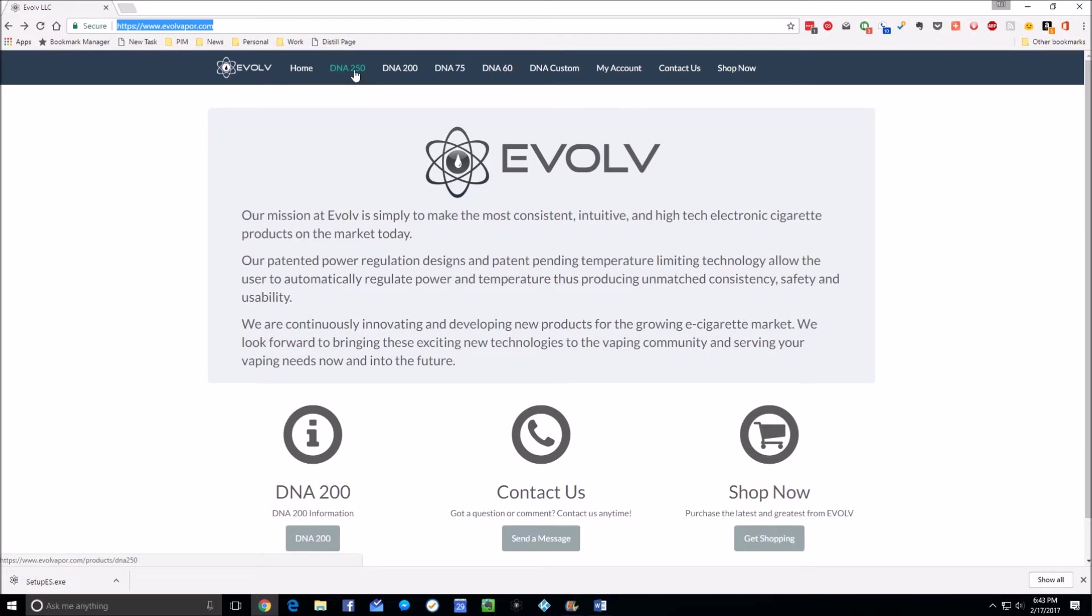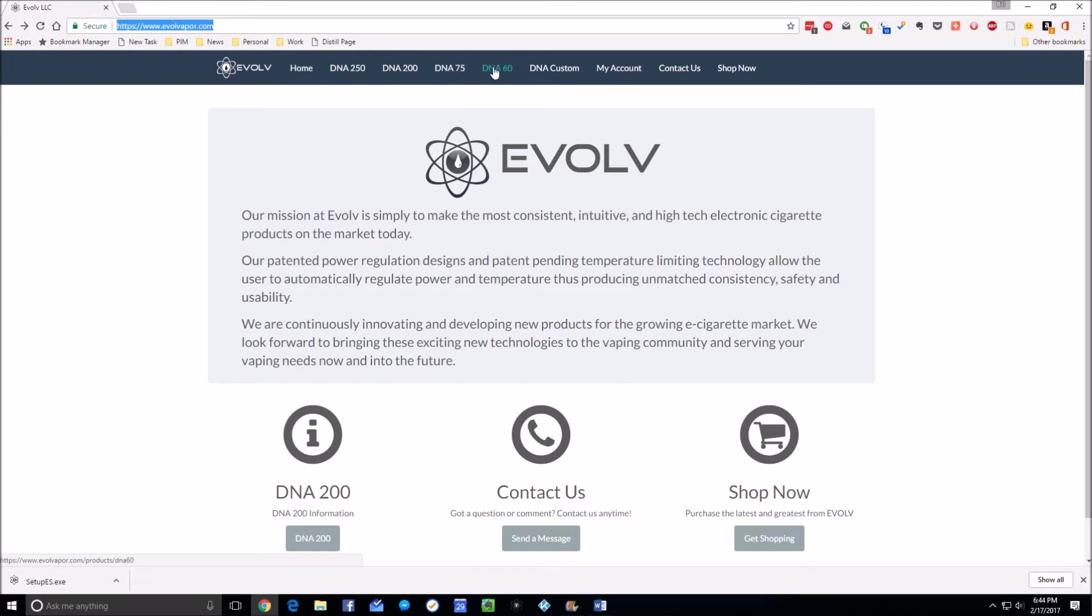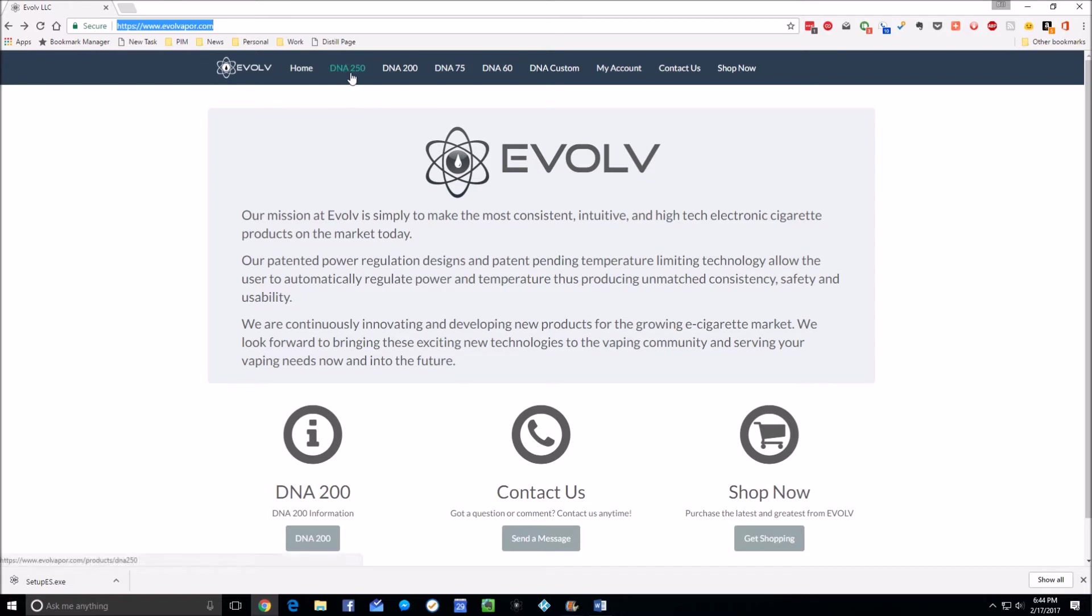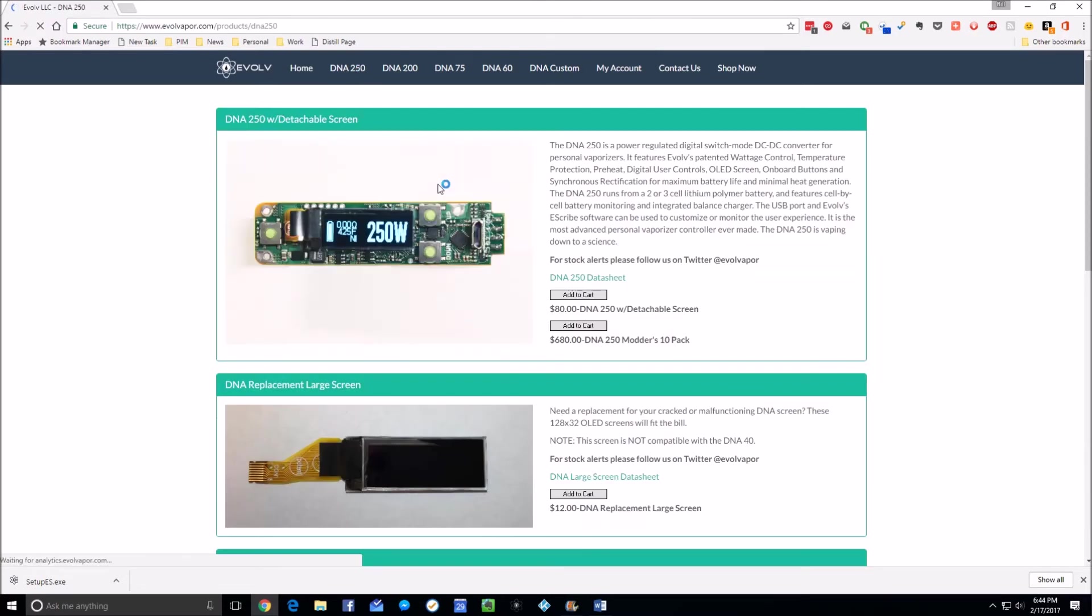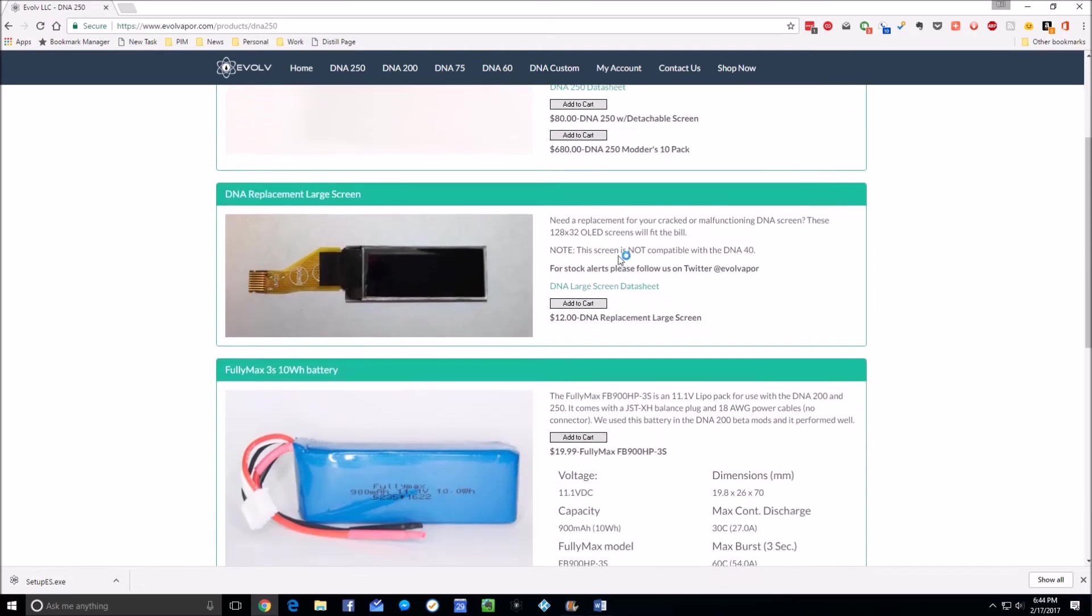We're first going to download the eScribe software. It doesn't matter which one of these you go to, but go to whichever one you have. If you have a 166, that's a DNA 250 with only two cells. If you have a 133, that's a DNA 200 with only two cells. The DNA 75 and DNA 60 are both single cell chips. They all get you the same thing for what we're doing. I'm going to go to the DNA 250.